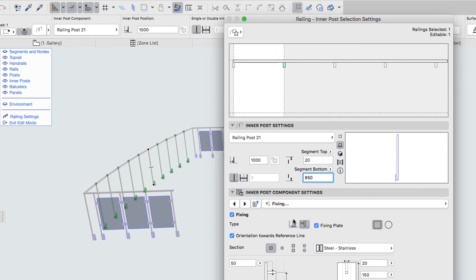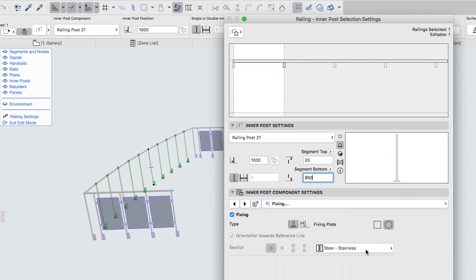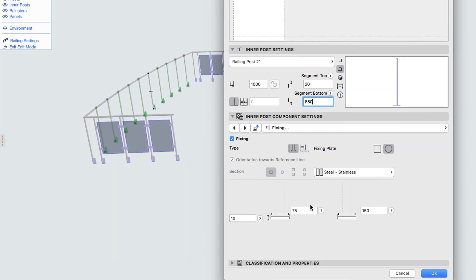On the Fixing Settings page, select the Base Fixing Type with the Circle Plate. Set the Plate Width and Plate Height dimensions to 60 mm. Then click OK.